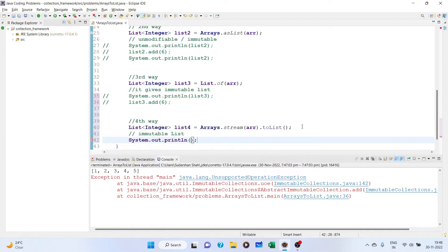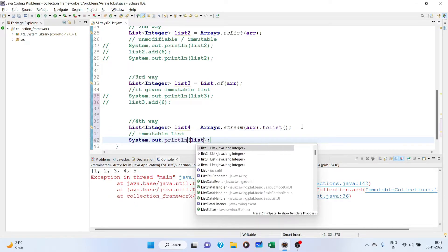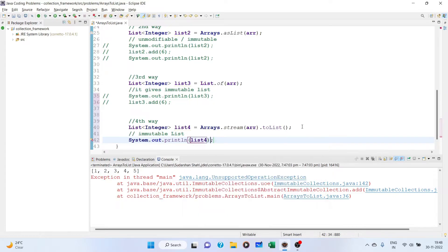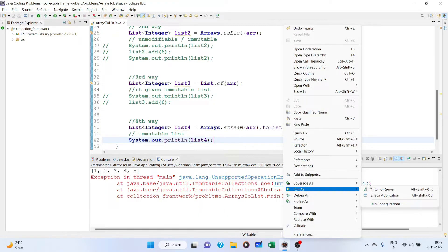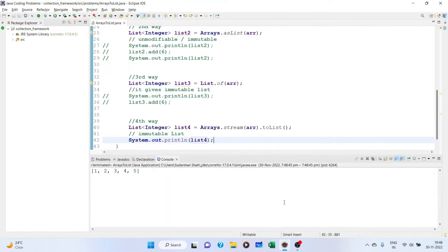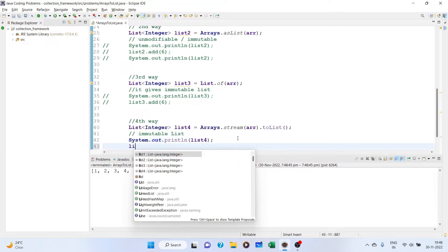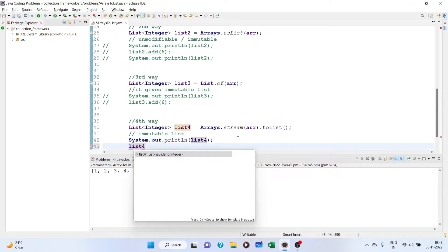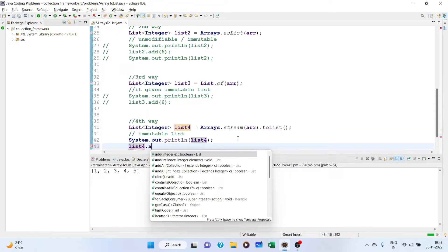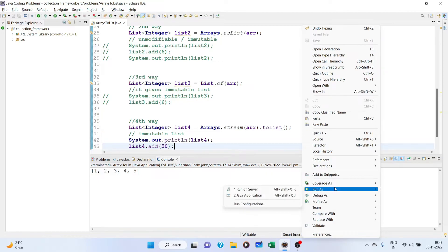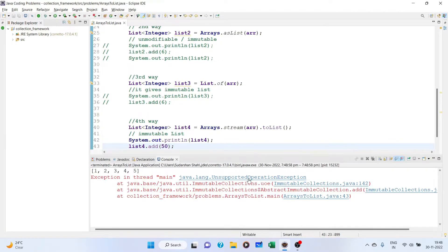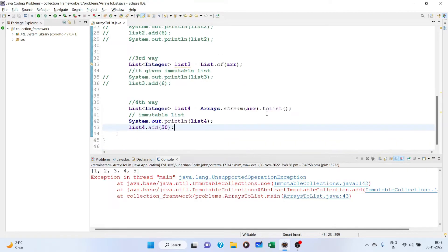If we try to print this list4, we are getting the array. But if we try to add into this, let's add 50. Then it says unsupported operation exception.